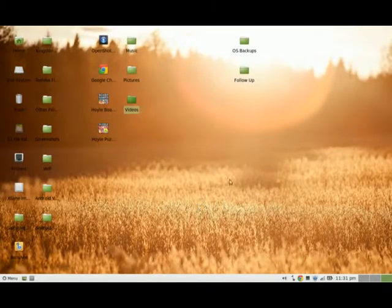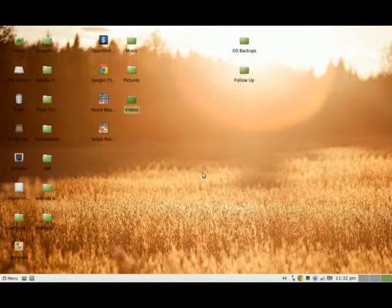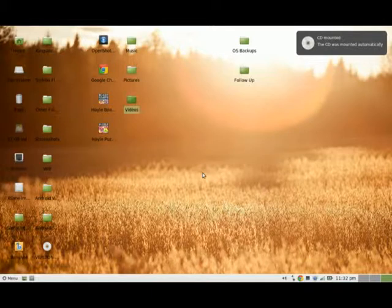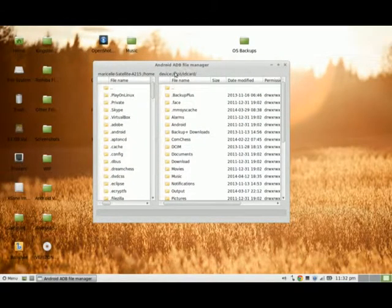Now that I've already had that file manager installed on my computer, it's just a matter of me plugging in my cell phone to my Linux operating system. I also have to make sure that I'm on developer options and USB debugging is checked on my phone. When I do that, it mounts my phone to my Linux operating system and it brings up the ADB file manager.